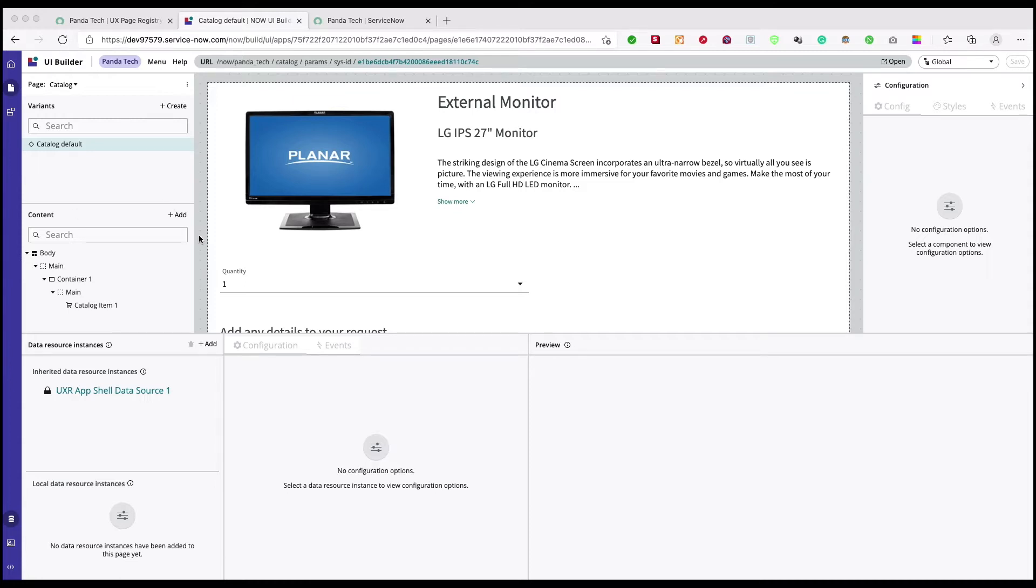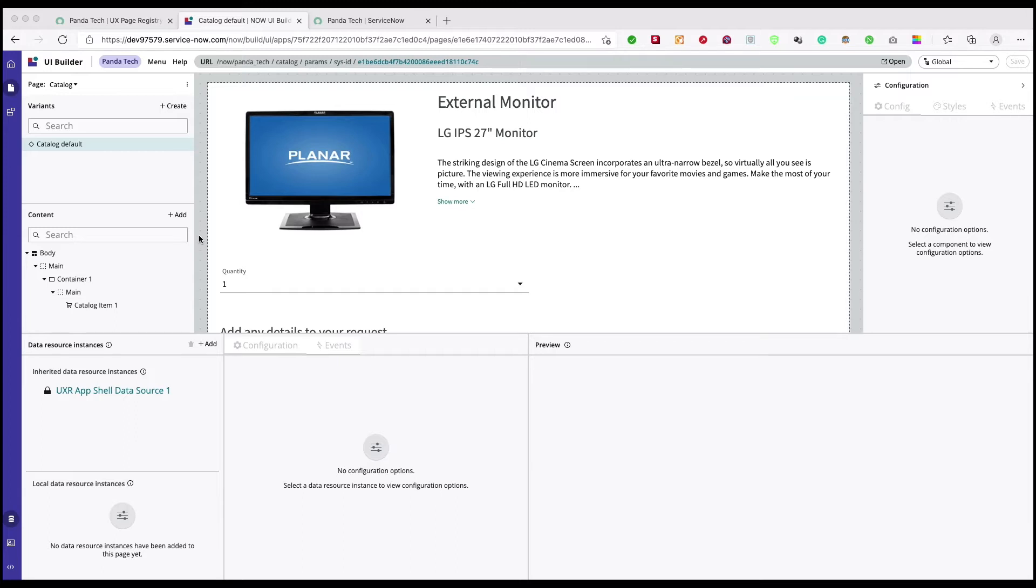Yeah, so we are trying to add the breadcrumb here, but the thing is we're going to learn a concept of data broker. Basically in UI Builder or in the new now experience, the beauty of this framework is there are a lot of data brokers created which we can use to fetch the data from the server.